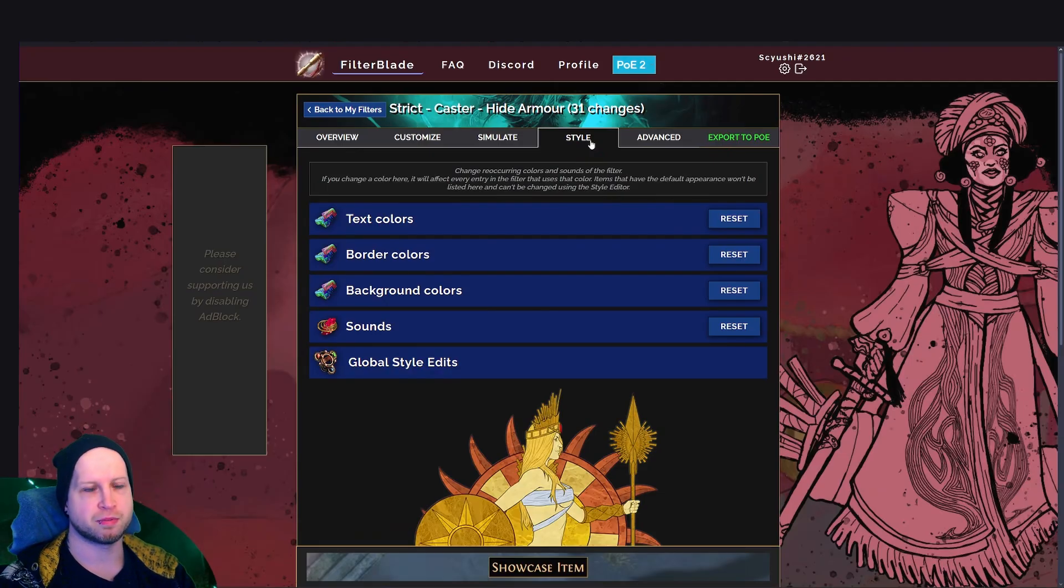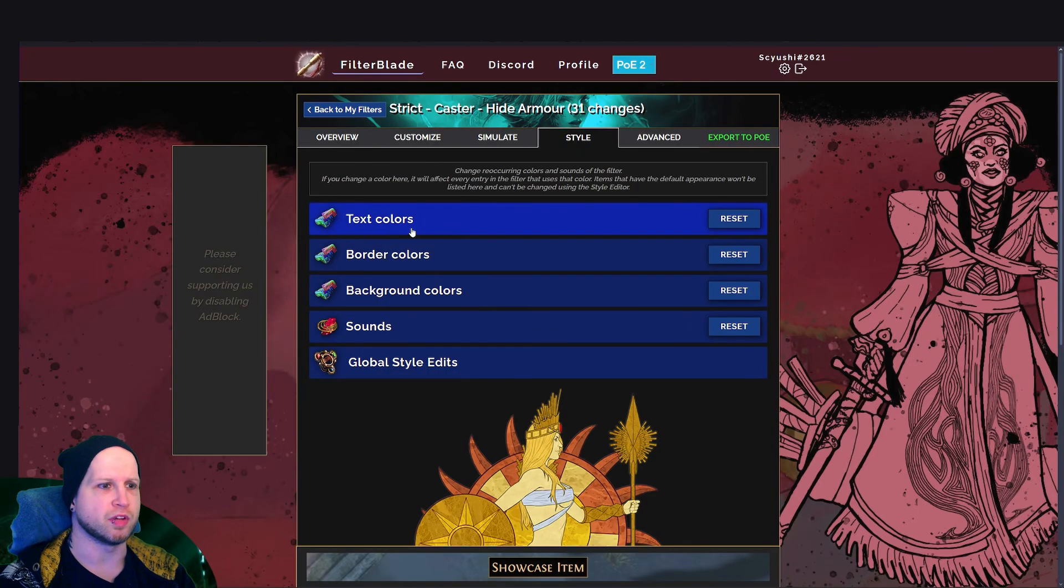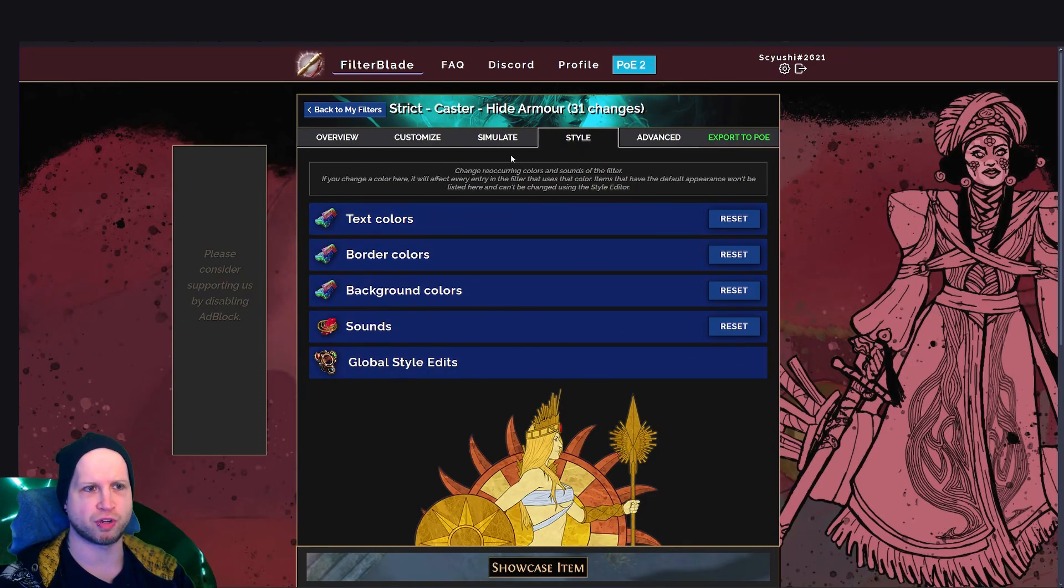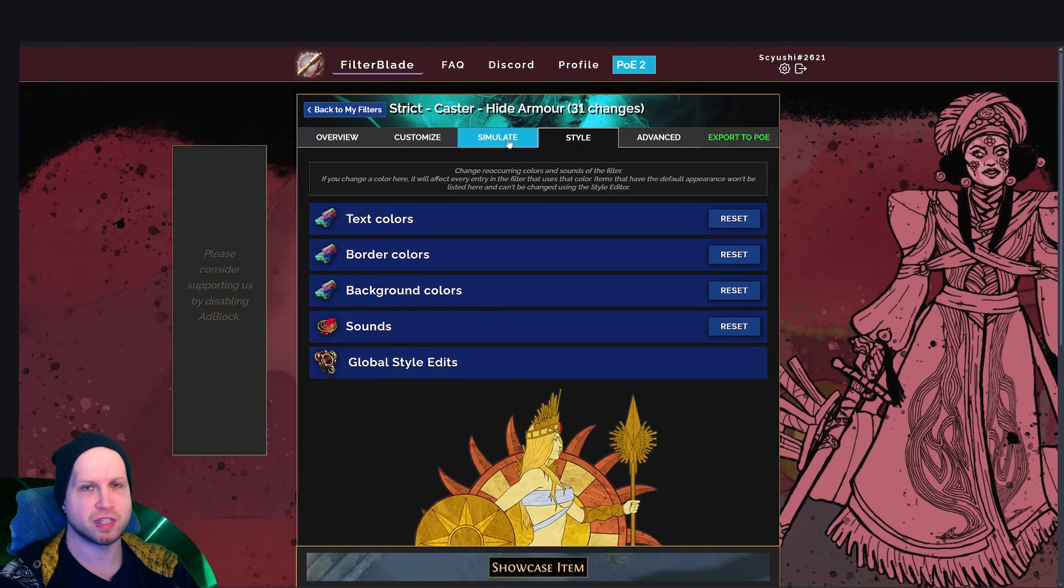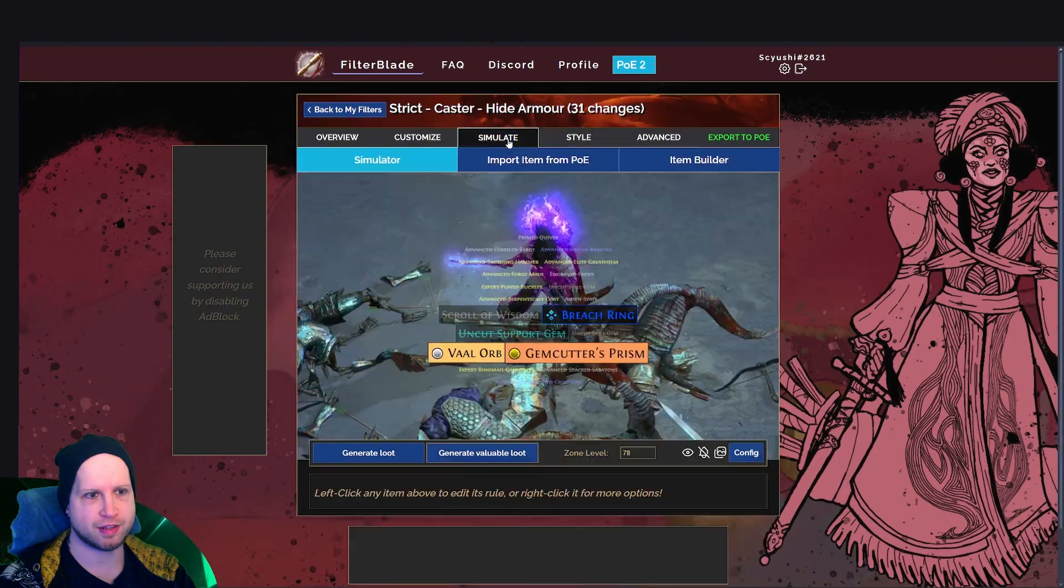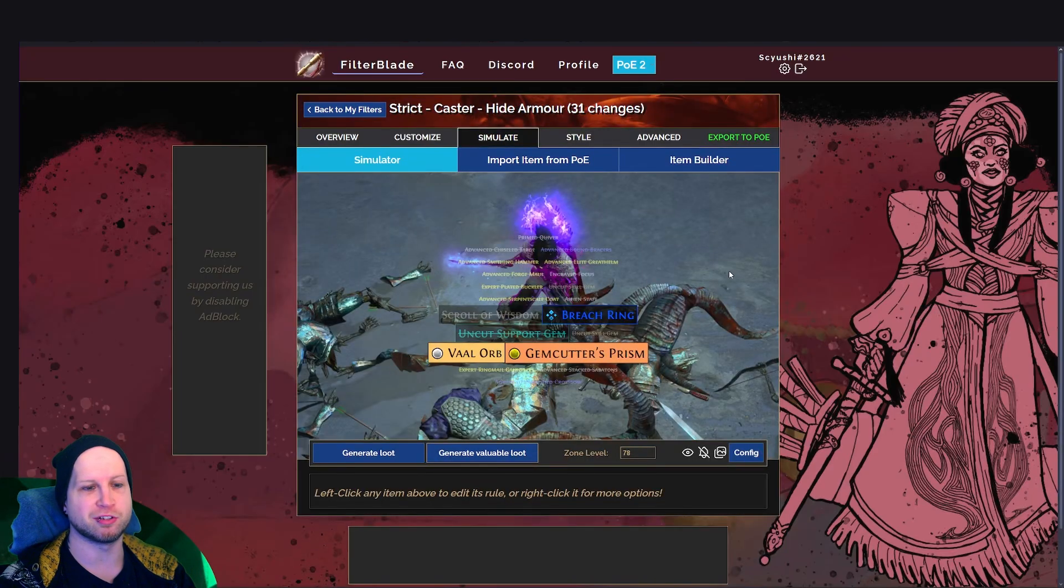There is also the option of changing the style of it. You can change the text colors, the border colors, all of that stuff. Generally speaking, though, I think that it already looks really good at its base.